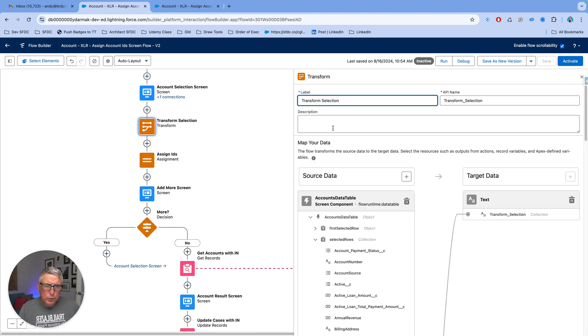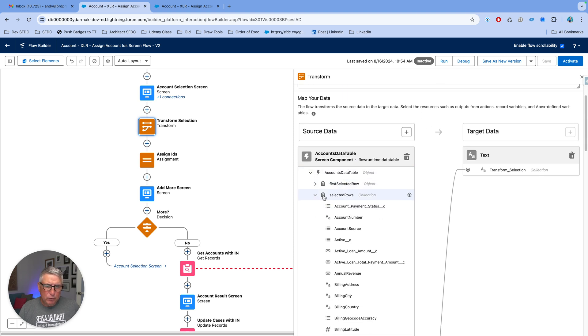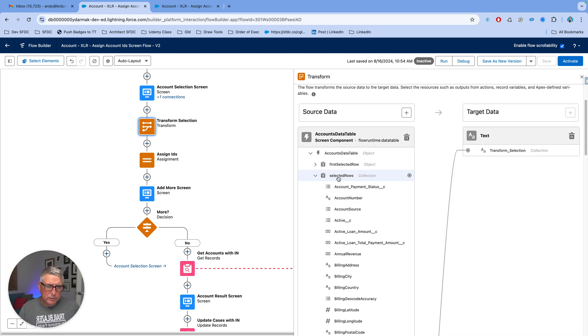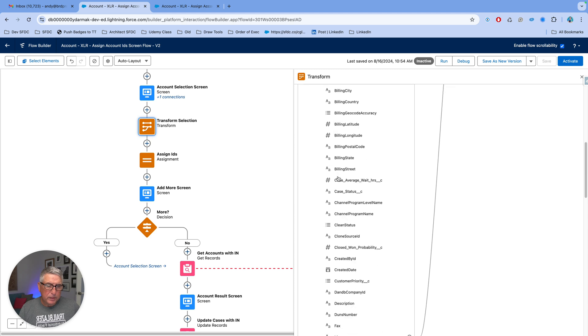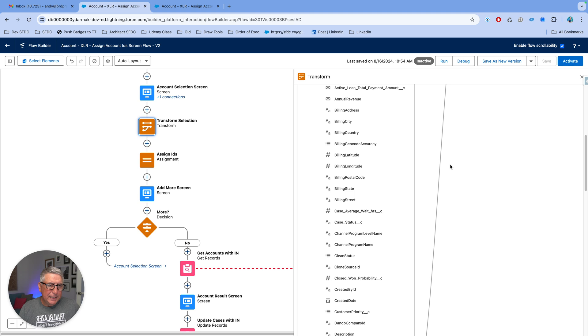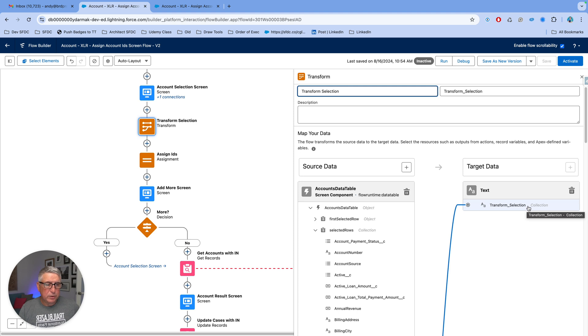Now we're going to use the transform element and take the collection that comes out of this accounts data table. You see there is a collection called selected rows. And we are going to take the ID field in that collection and then feed that into another collection of type text.